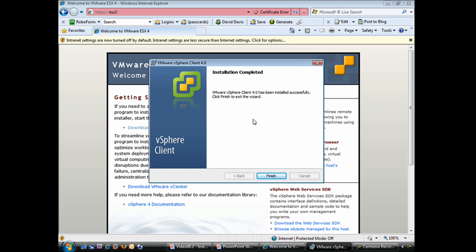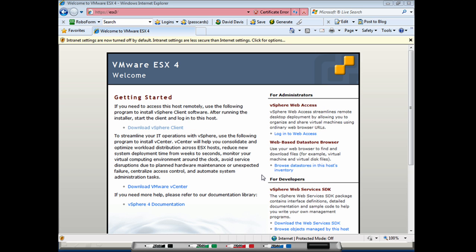We're back and all the components of the VMware vSphere client have been installed. It only took about two minutes on the PC that I'm running this on. At this point, we can just say finish and our VMware vSphere client installation is completed. Let's see the results of this installation and test it out by connecting to an ESX host and to VMware vSphere.